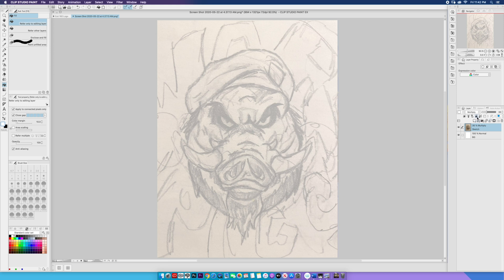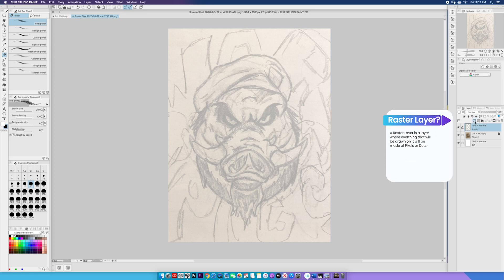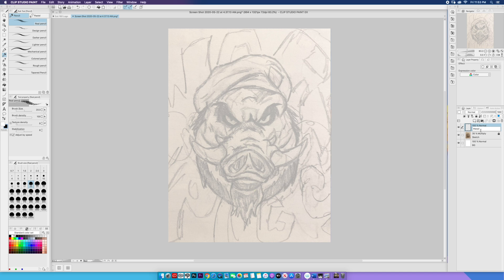Once we do that, we're going to lock the layer in place. Now that the sketch layer has been locked, we're going to create a new raster layer and give it a name — we're going to call it Pencil. Hit Enter.